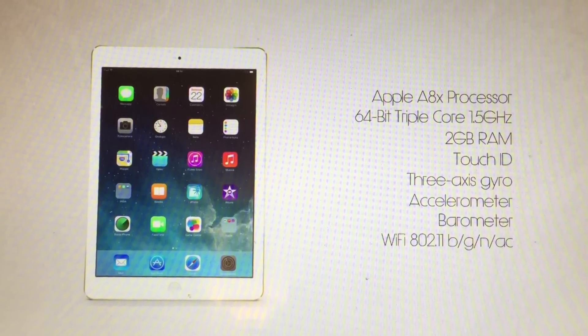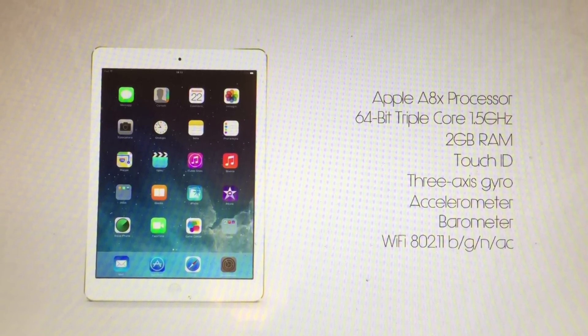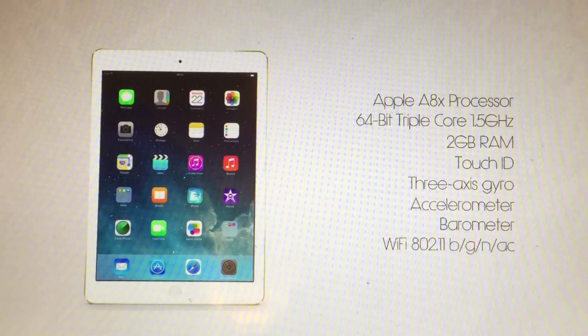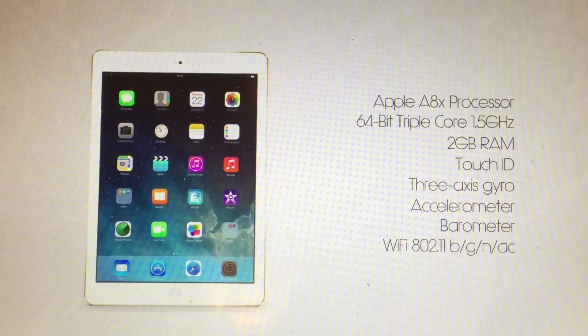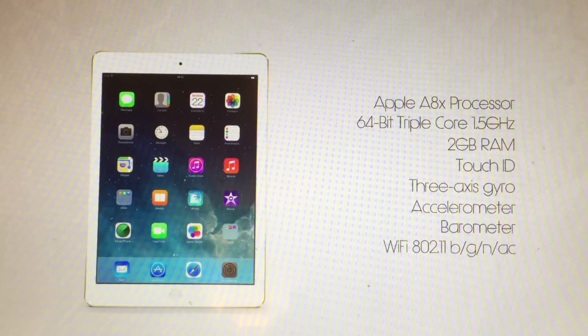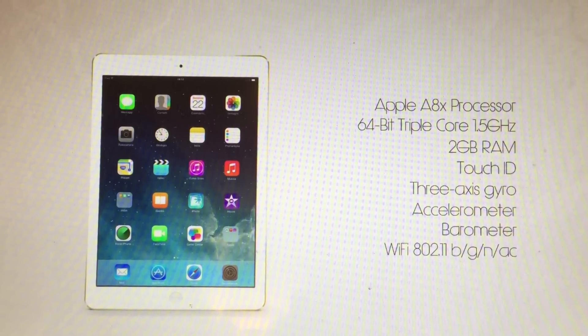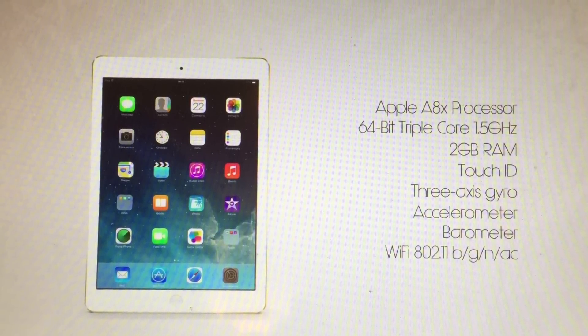A touch ID sensor, a 3-axis gyroscope, an accelerometer, a barometer and WiFi 802.11 B, G, N and AC.